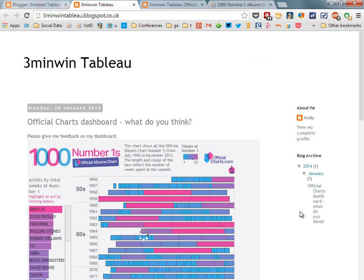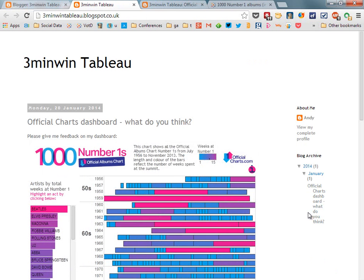There you go, I can see my right sidebar is now narrow enough to fit my dashboards. There you go, in just three minutes it is possible to go from no blog to being a Tableau data blogger. And that's my three minute win, thank you.